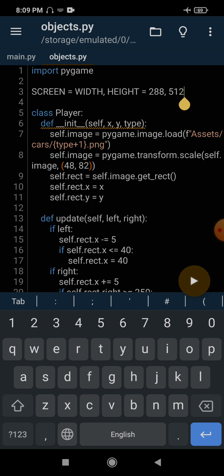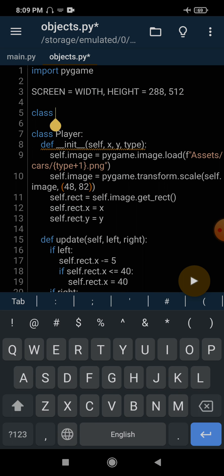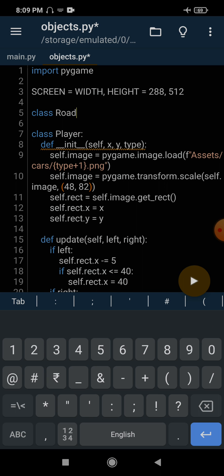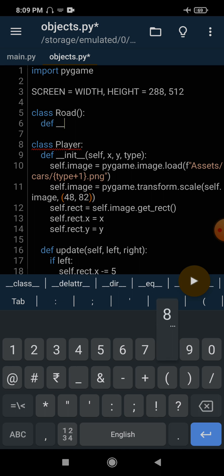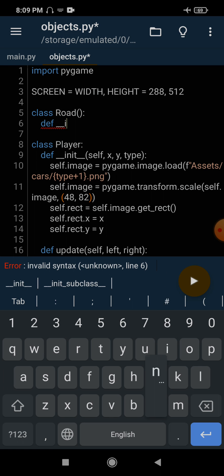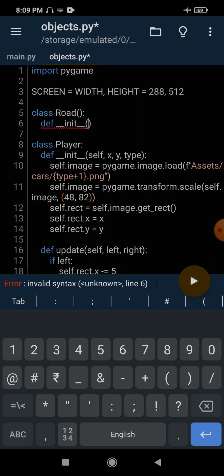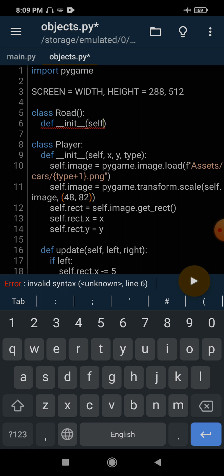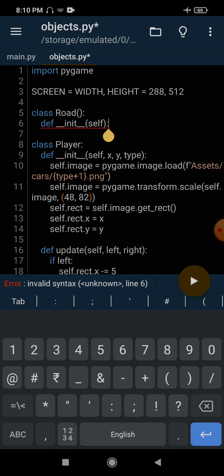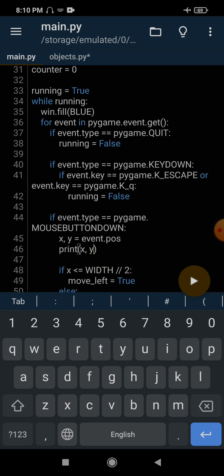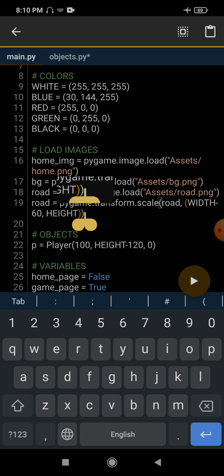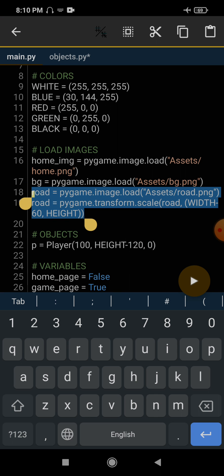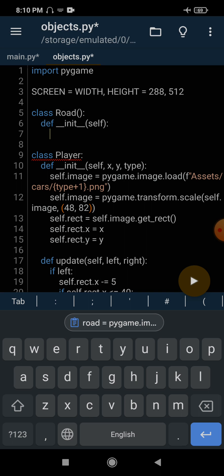To implement this, I am going to create a class called Road — we will wrap it in a class. It has an init function, so let's create the init. Then we need to load the image. I have loaded the image somewhere in the last tutorial, so let's just load this image and cut these lines and paste them here.